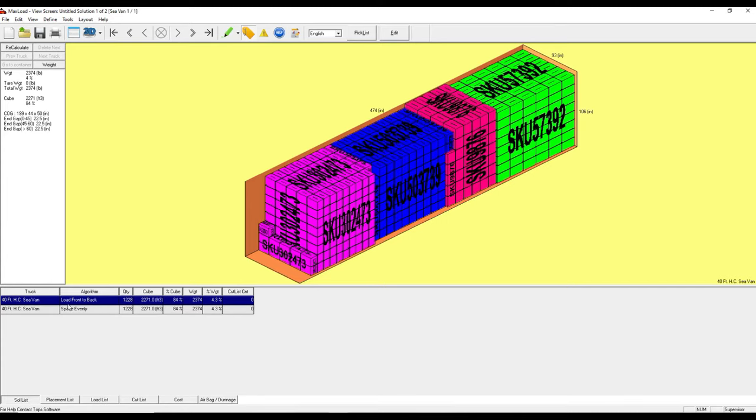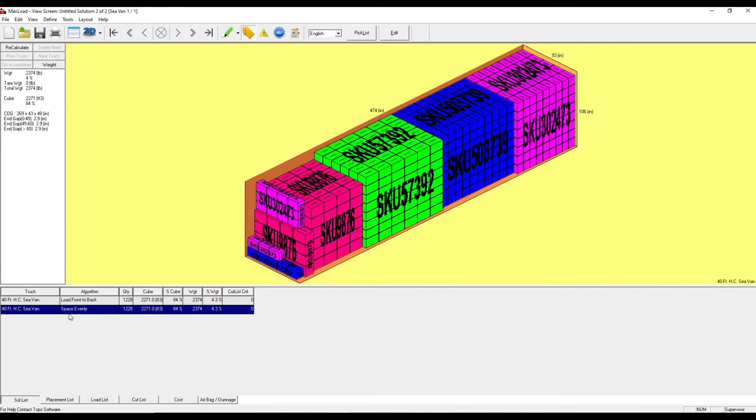Down here we've got a short list. The first one here is a load front to back algorithm. You can actually see this space evenly algorithm, it's going to be a little bit different look on how to fit this into the container. So I can tell right away that there is no items in the cut list, meaning that all items from the manifest were able to fit in this container.